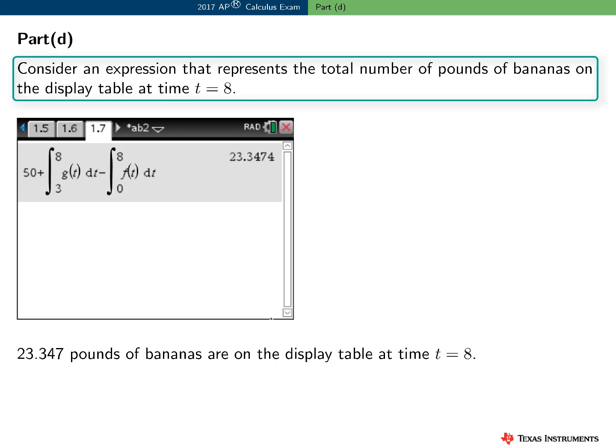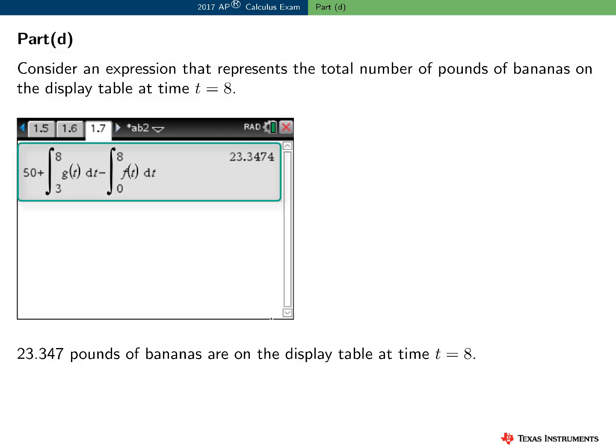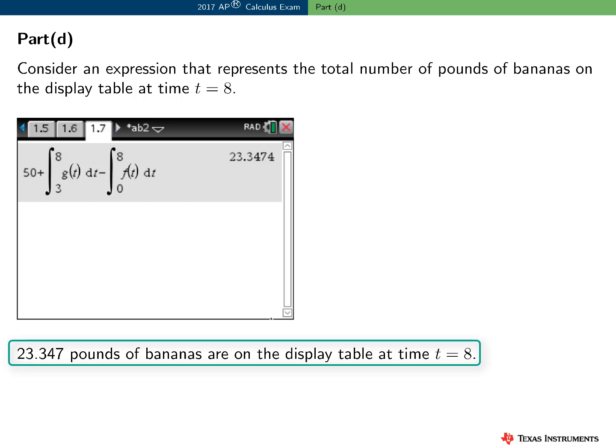In Part D, I need to consider an expression involving definite integrals that represents the total number of pounds of bananas on the display table at time t equals 8. Note that it's nice that the calculator displays the definite integrals in proper mathematical notation. Since I already have F and G defined, I just need to type the correct expression. There are 23.347 pounds of bananas on the display table at time t equals 8.